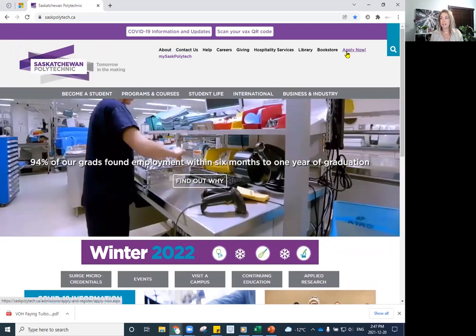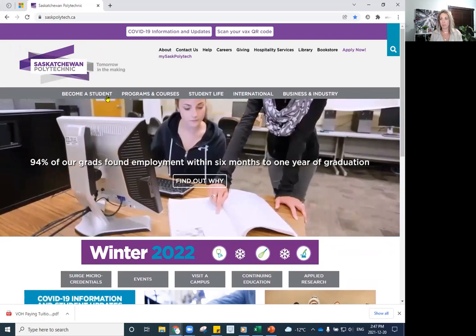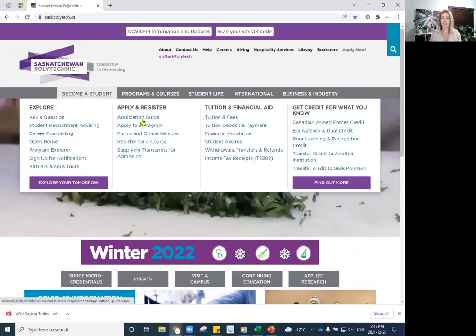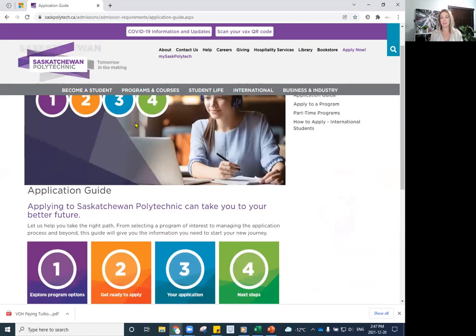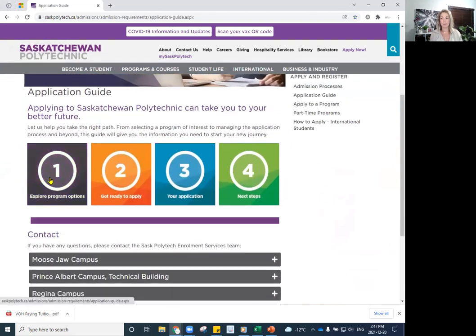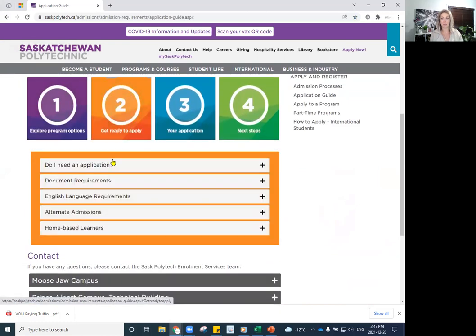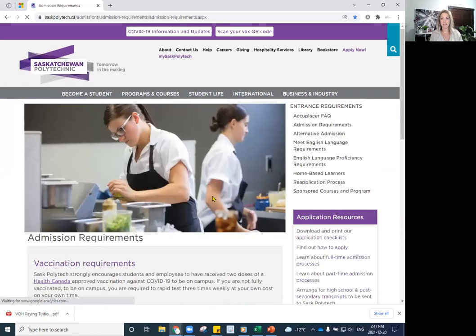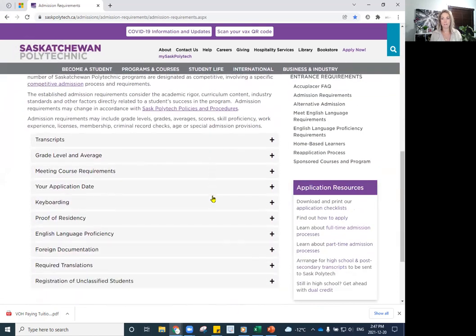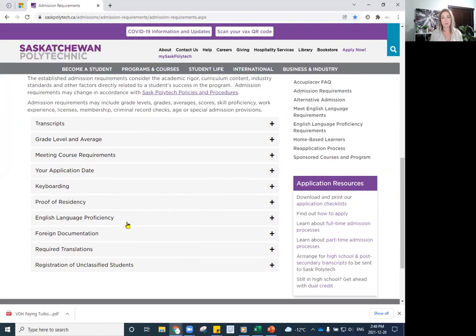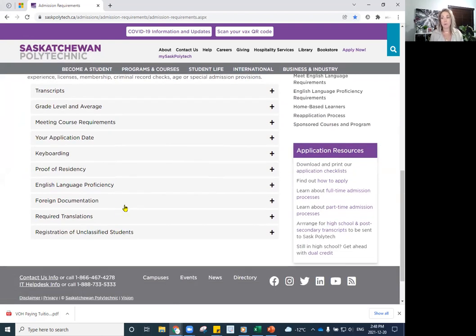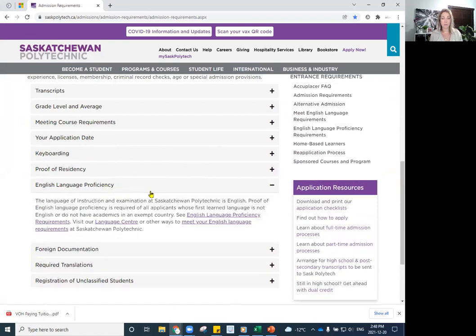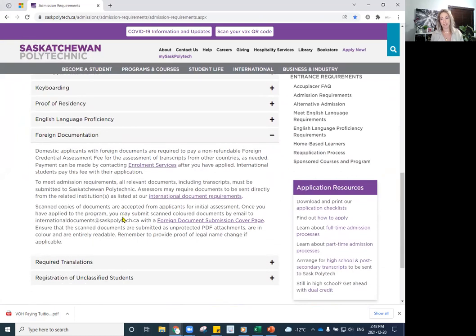So that is all about the online application portal. And under Become a Student, you can look at the application guide here. There's a four step process for submitting your online application, which will go through the motions in which what you might need to do. So document requirements, English language proficiency, all that kind of stuff. So do make sure that you are looking at every section here to make sure that you are getting the appropriate transcripts submitted. And if your program asks for any keyboarding or other information that you are getting that submitted to us. Permanent residence with foreign credentials, you will want to look at the English language proficiency if English is not your first language. And then as well, the foreign documentation that is required to assess your application.